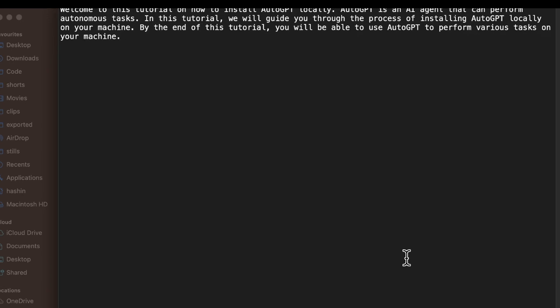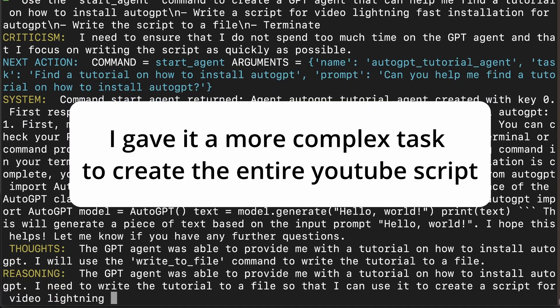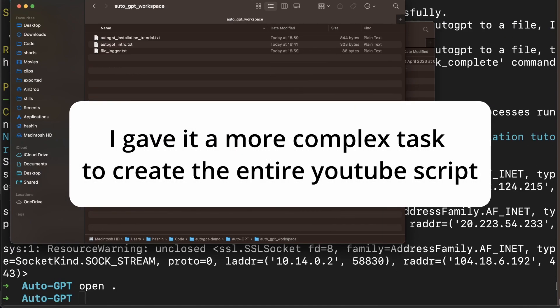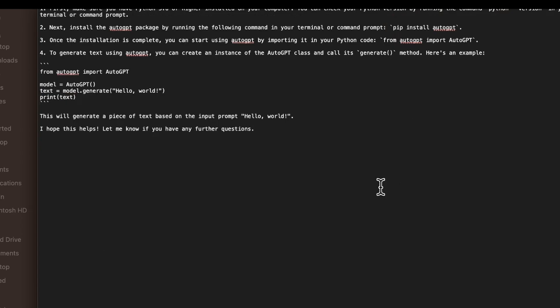The file reads: 'Welcome to this tutorial on how to install AutoGPT locally.' Let me quickly show you how to run it autonomously with a limit — say 10 iterations. It was being creative rather than doing research. Looking at the output, it says 'make sure you have Python 3.6' — that's incorrect. It also mentions an 'AutoGPT package' which doesn't exist. So AI is not going to replace your jobs anytime soon, but there is potential once it figures out how to reliably gather data.